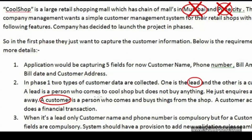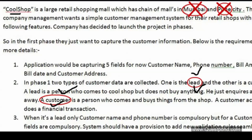From our Cool Shop project, we can identify nouns like Mumbai, Pune, lead, and customer. But we must be careful — not all nouns are relevant. Mumbai and Pune don't have a direct impact on the code; they might just be stored as data. But customer and lead are clearly nouns we'll be dealing with in the project. So from our noun analysis, customer and lead are the two important entities.